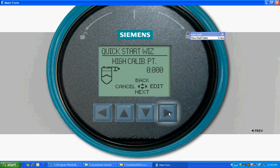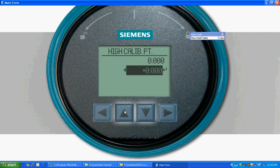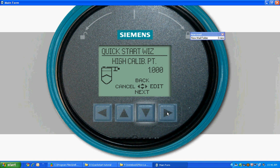Choose Edit to change default setting. Press Up or Down arrow to clear current setting of 0. Press Up arrow to select 1. Press Right arrow twice to save your choice. Press Next.